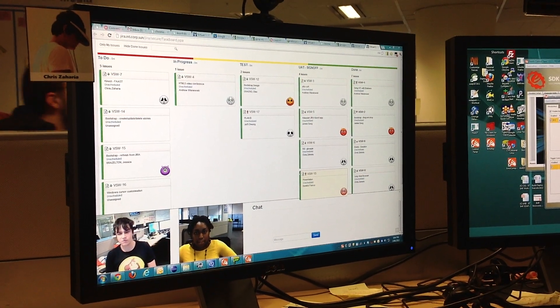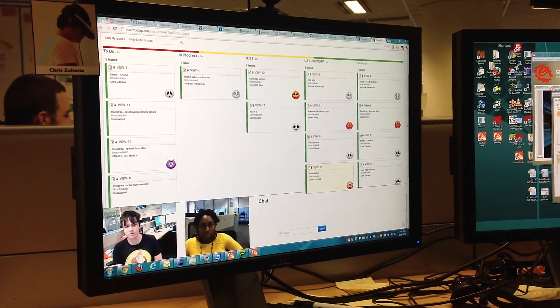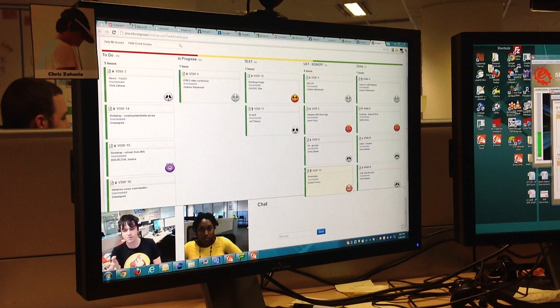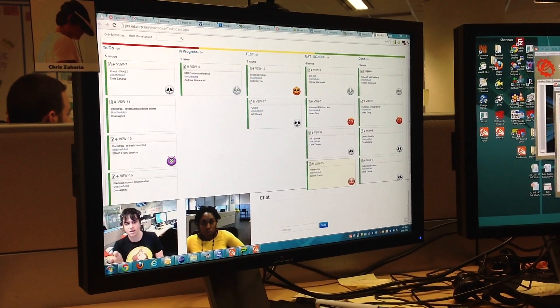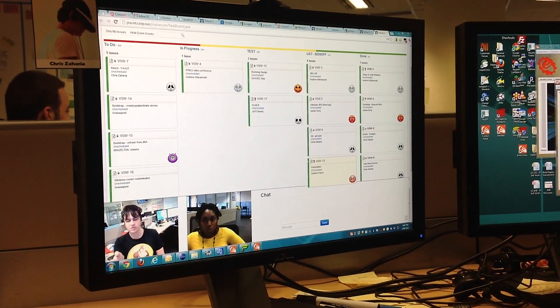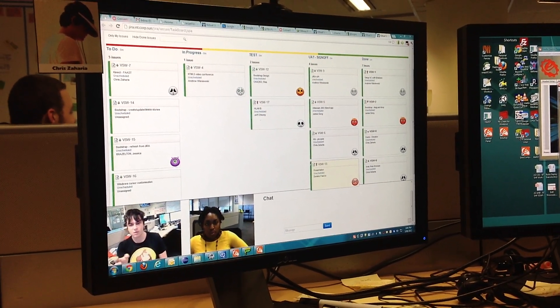Today we're going to demo a few things we worked on around Shippit. This is our internal virtual story wall using Jira. It's called Greenhopper, made by Atlassian.